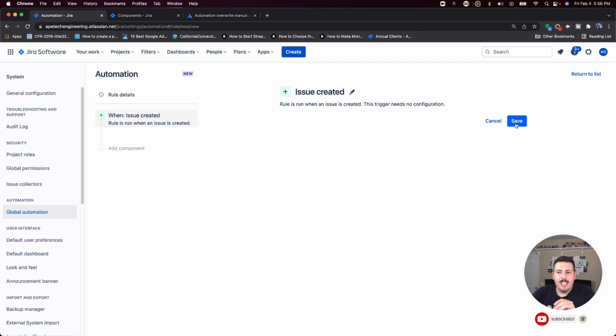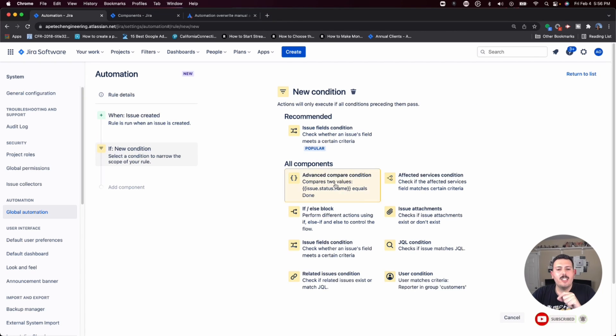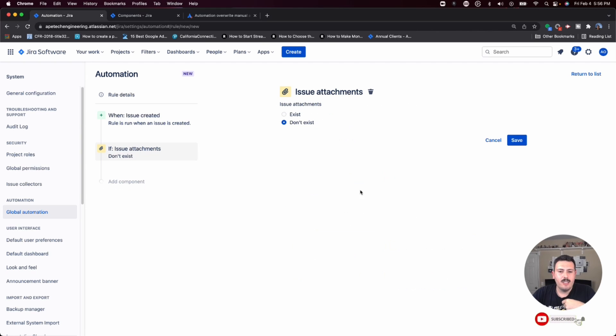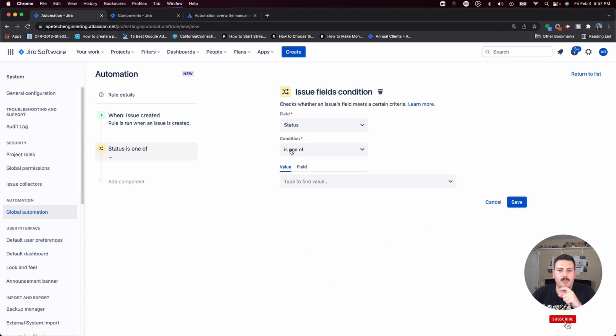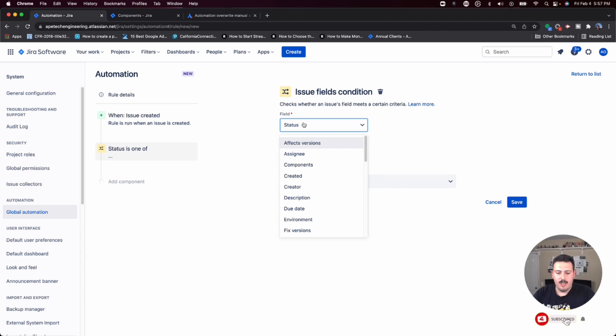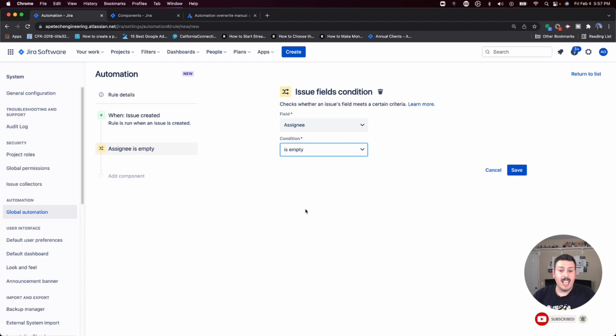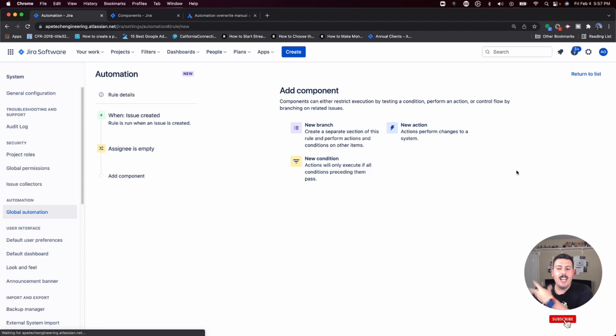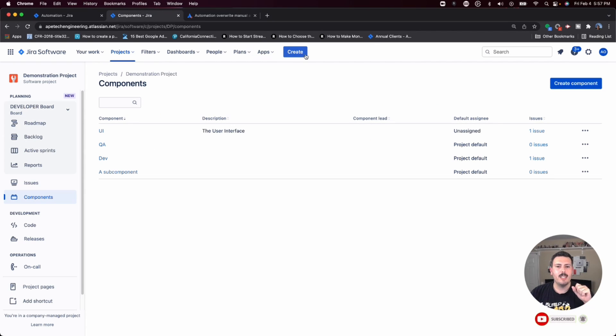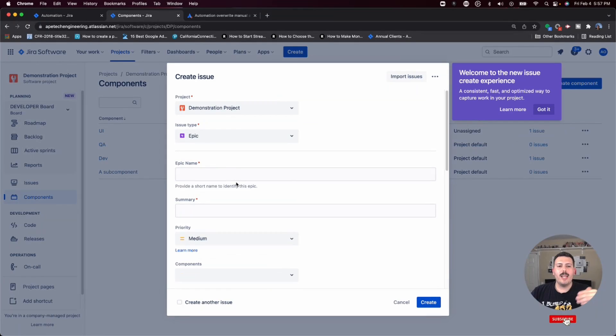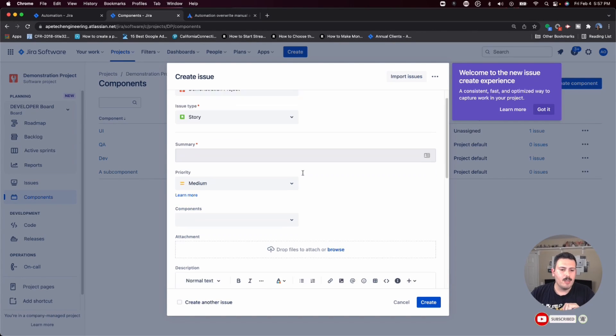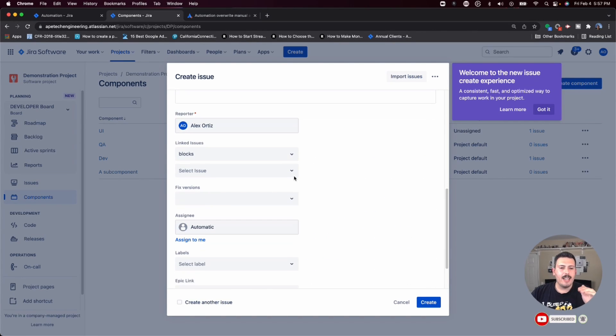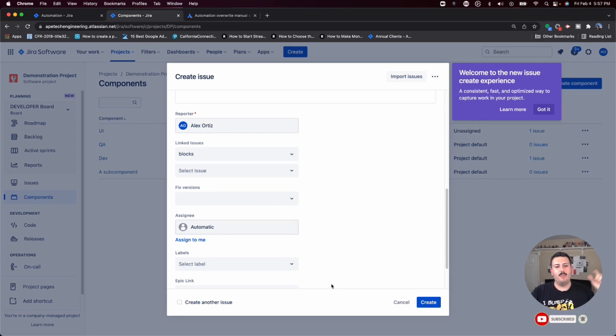But fortunately, Jira allows you to put some conditions. So when the issue is created, we can check for a condition. I want to check and see if a specific field, assignee, is already set. So if assignee is empty, then I want to run this rule, right? Because if when I hit the create button, I'm just going to switch over to this screen here. When I click on create and I'm creating an epic, a story, or task or whatever, I'm just going to do story because it's less fields, I can actually set the assignee.